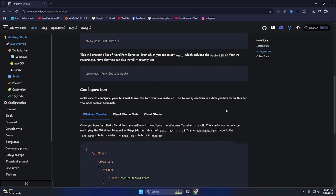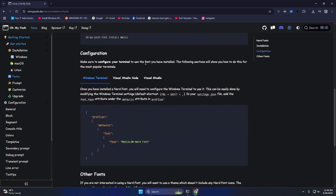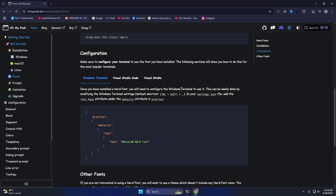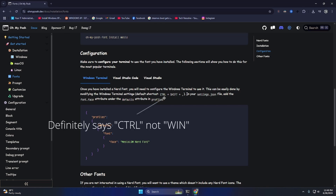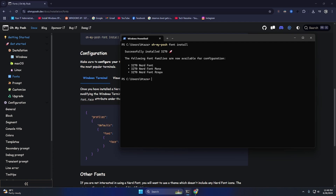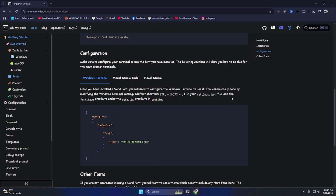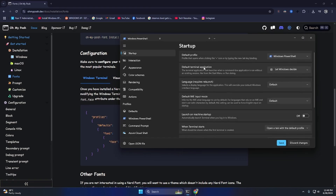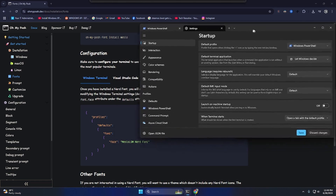Now it says to configure Windows Terminal to use the font you just installed. The default shortcut is Windows+Shift+Comma — but that doesn't work for me. If I open Windows Terminal, I can right-click it and open Settings. There we go — I just have to change the font.